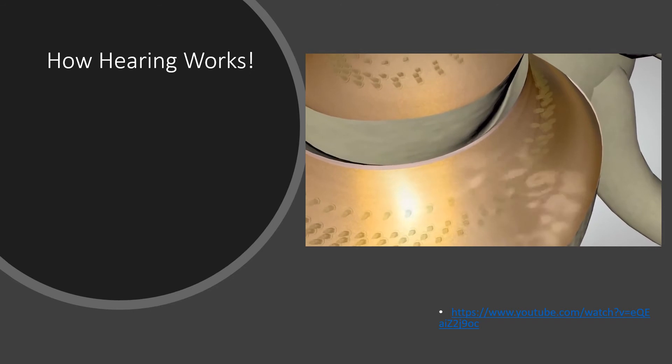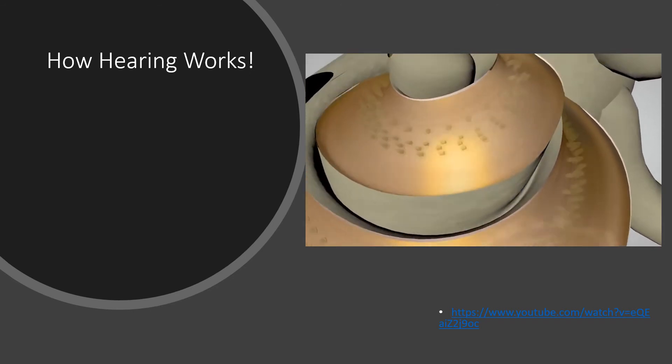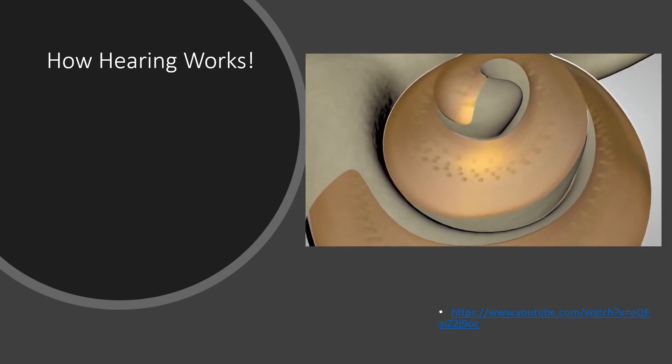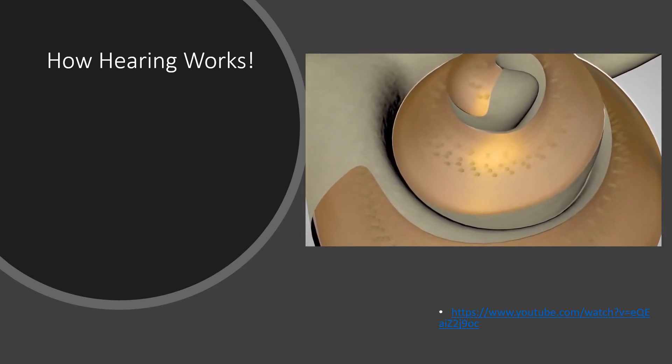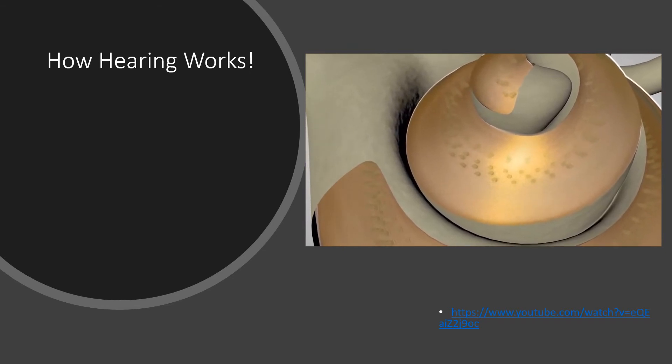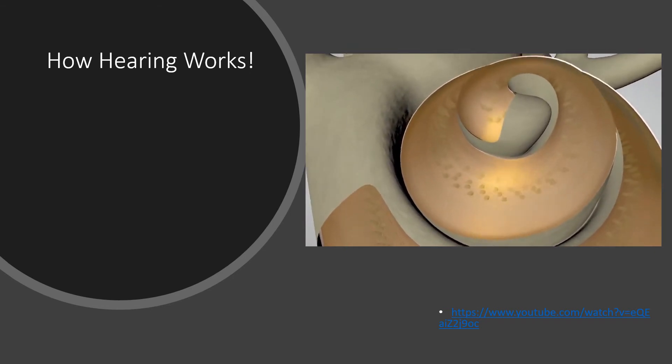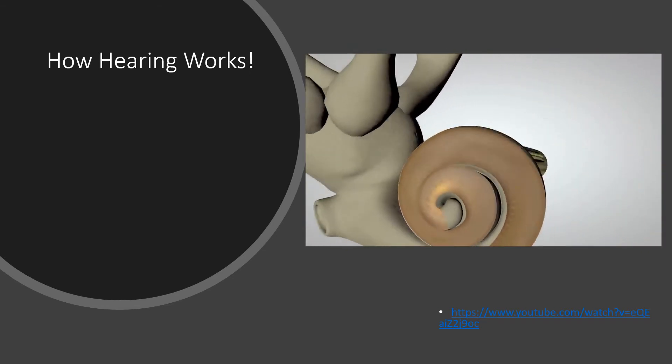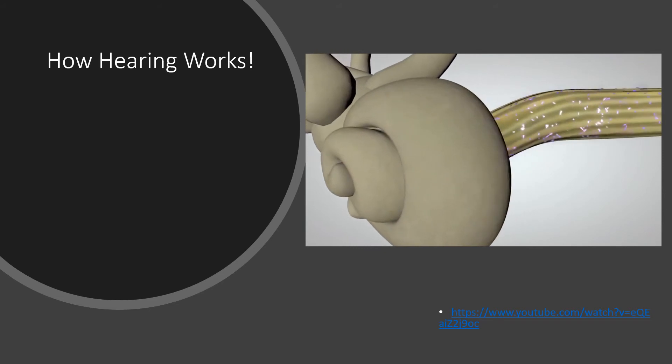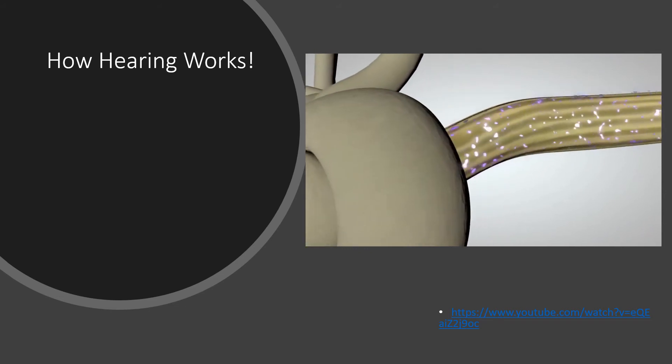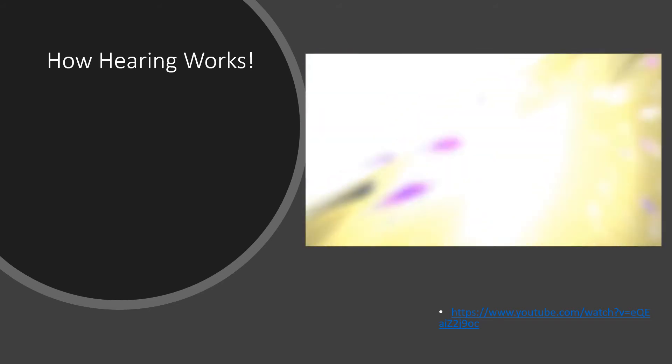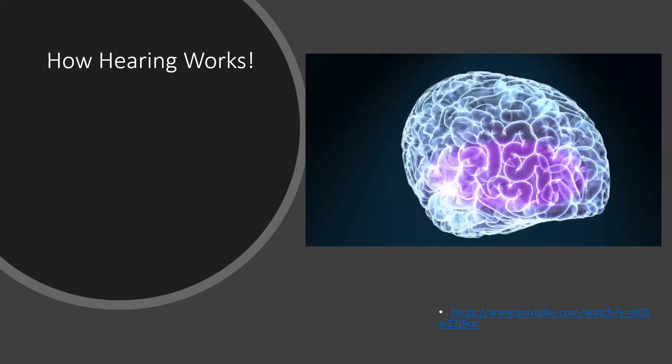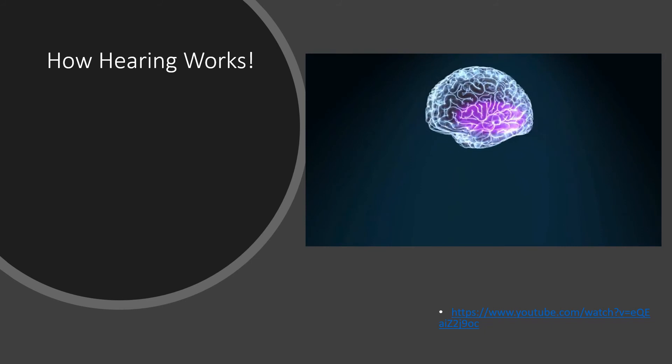At the very top or apex of the spiral, the hair cells detect the lowest-pitched sounds, such as a tuba. The auditory nerve carries the electrical signal to the brain, which interprets the messages as sounds that we recognize and understand.